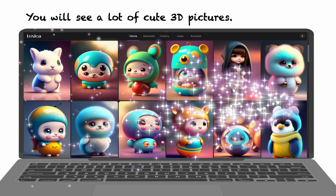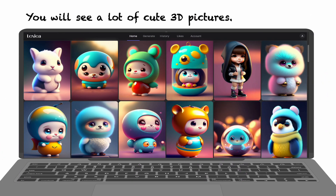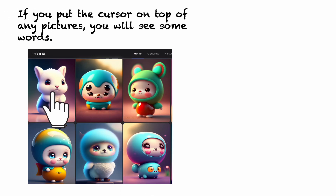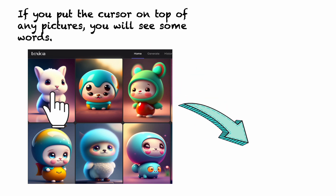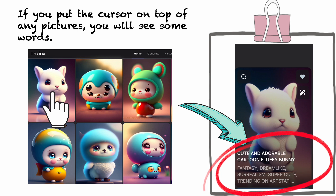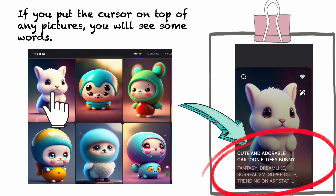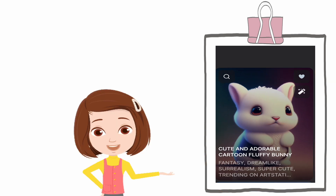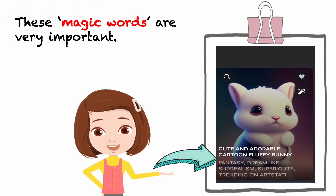You will see a lot of cute 3D pictures. If you put the cursor on top of any picture, you will see some words — such as 'Cute and adorable cartoon Fluffy Bunny,' 'Fantasy,' 'Dreamlike,' 'Surrealism,' 'Super Cute,' 'Trending on Art Station.' These magic words are very important.